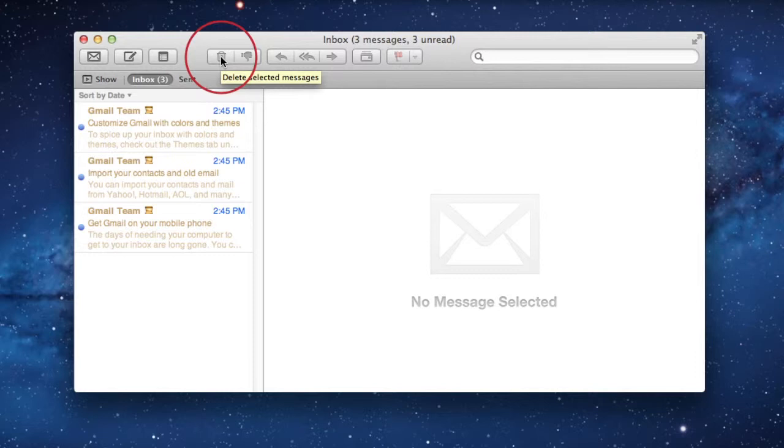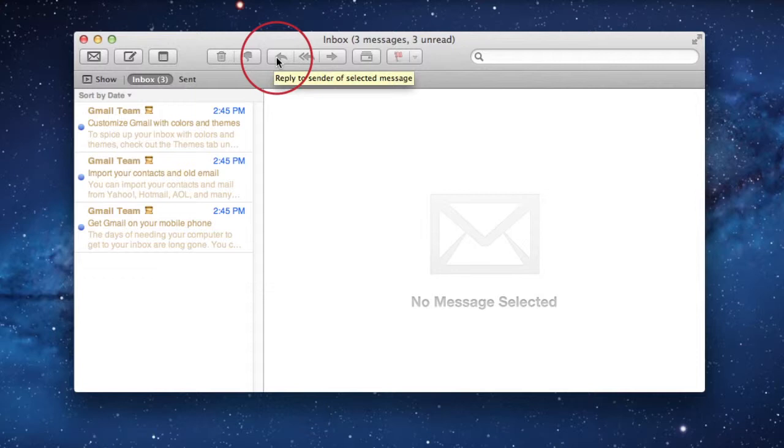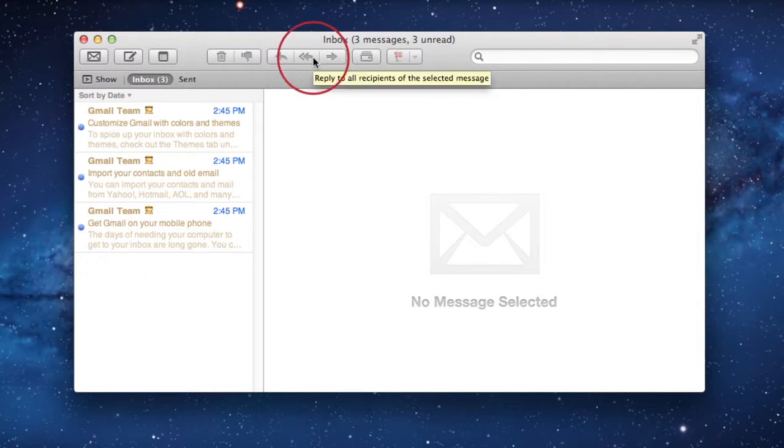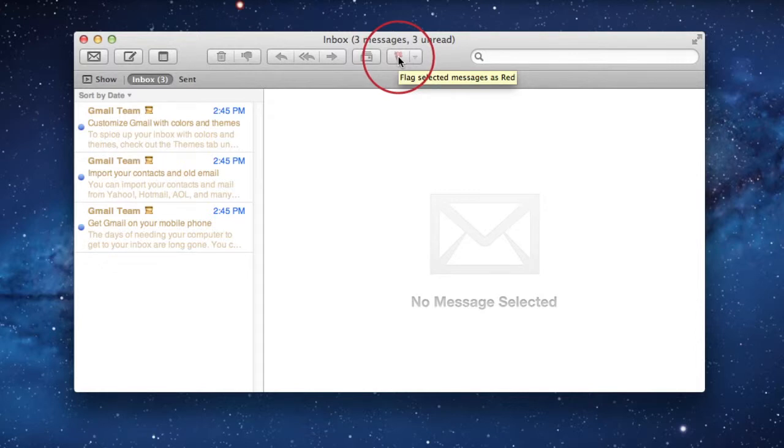Then we have delete selected messages. We have mark selected messages as junk. Reply to the sender of the selected message, reply to all recipients, forward the selected messages, show related messages of the selected email, and then there's the new function to flag messages.